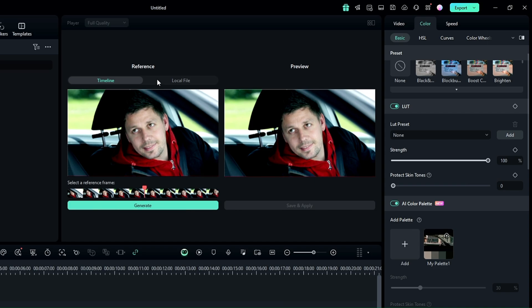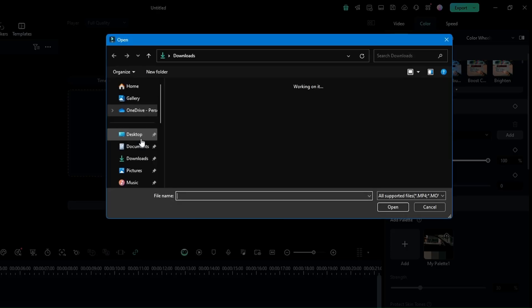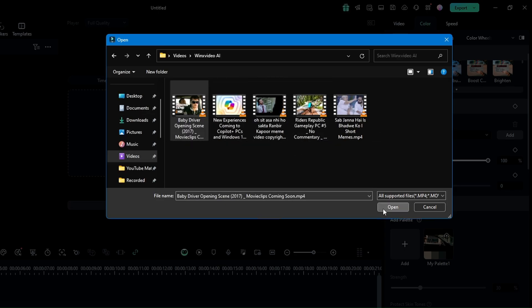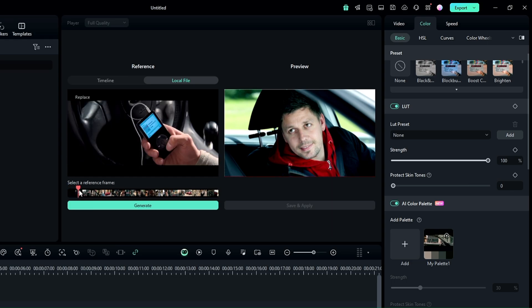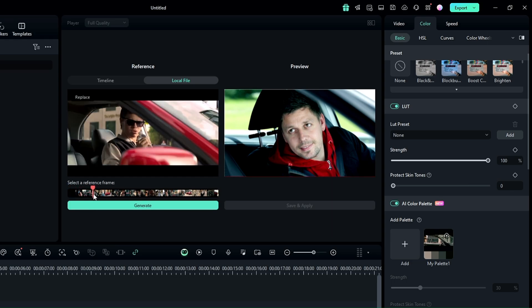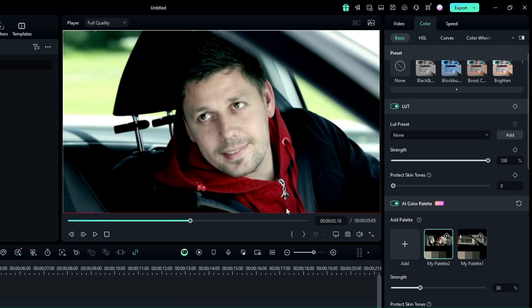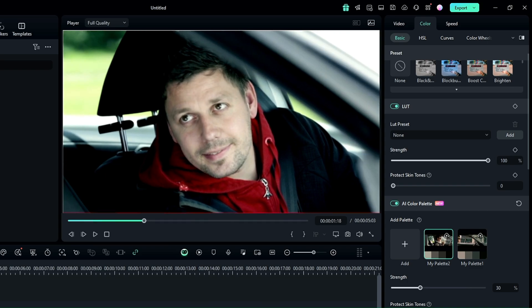The reference can be any movie clip. Click on 'Local File,' select the file — I have a clip from a Hollywood movie. Once selected, you can preview your reference video. I want to give the same color effect of this Hollywood clip to my own video. Once selected, click Generate, then click 'Save and Apply,' and the color effect will be applied to your current selected video.